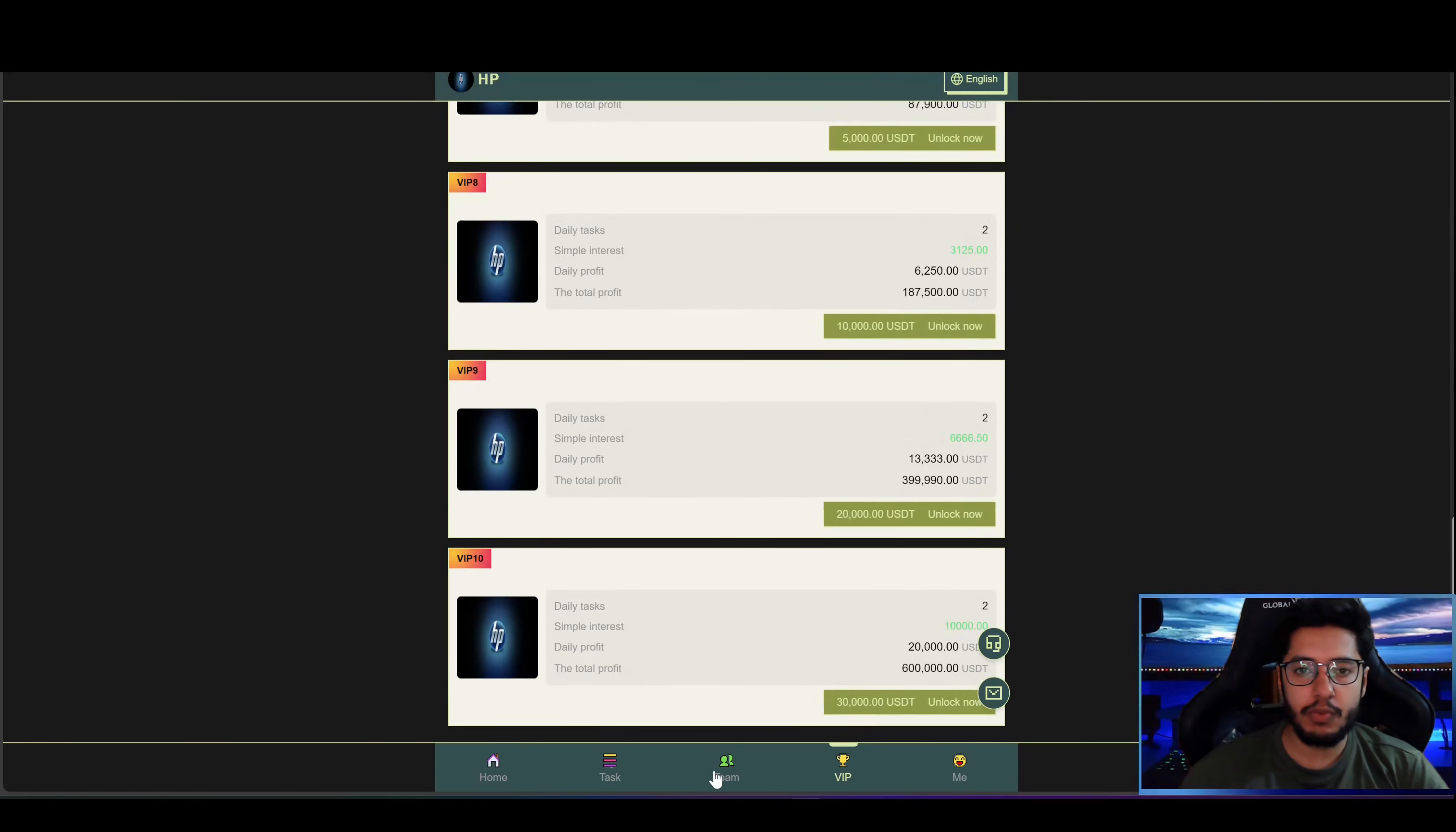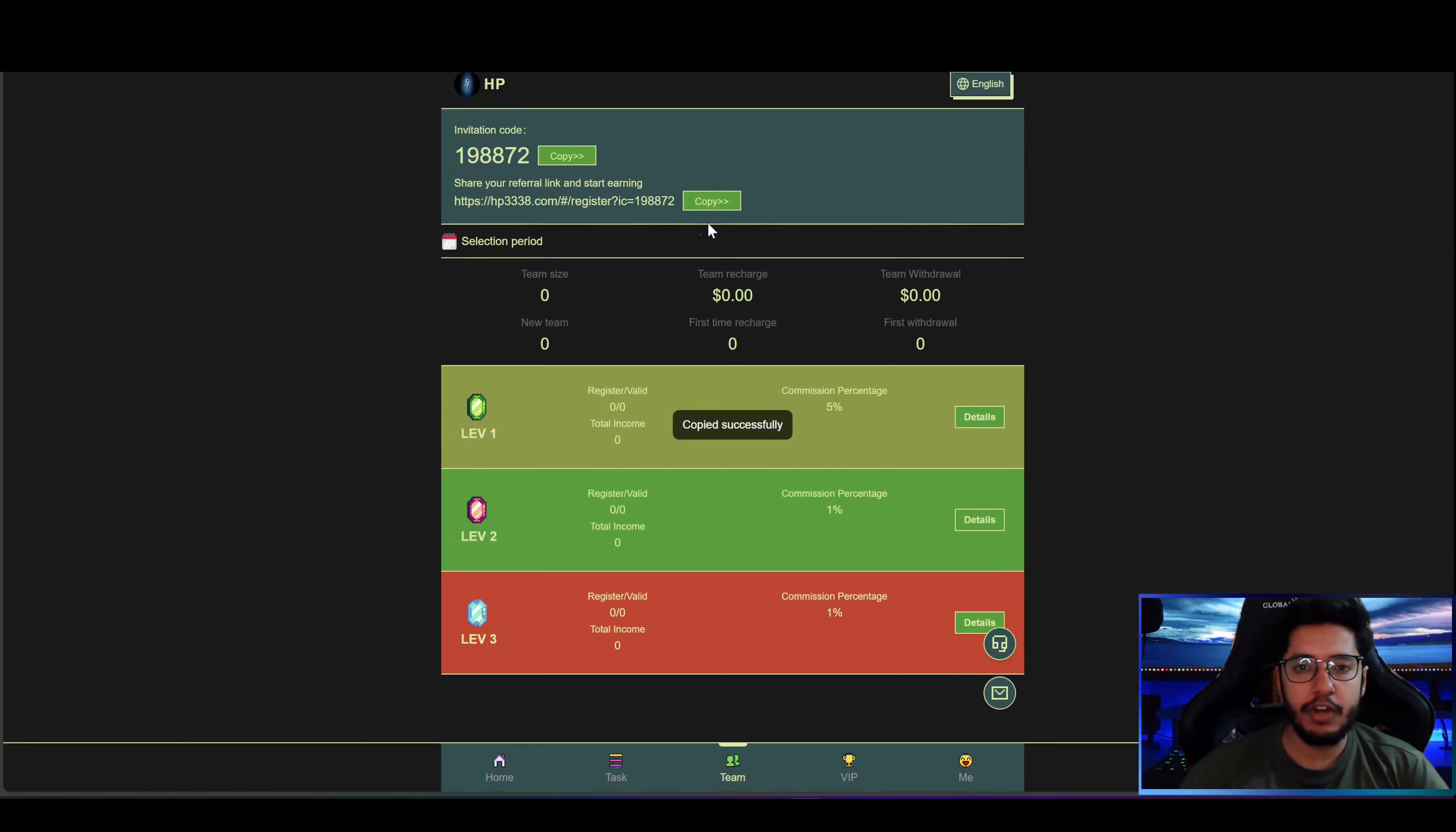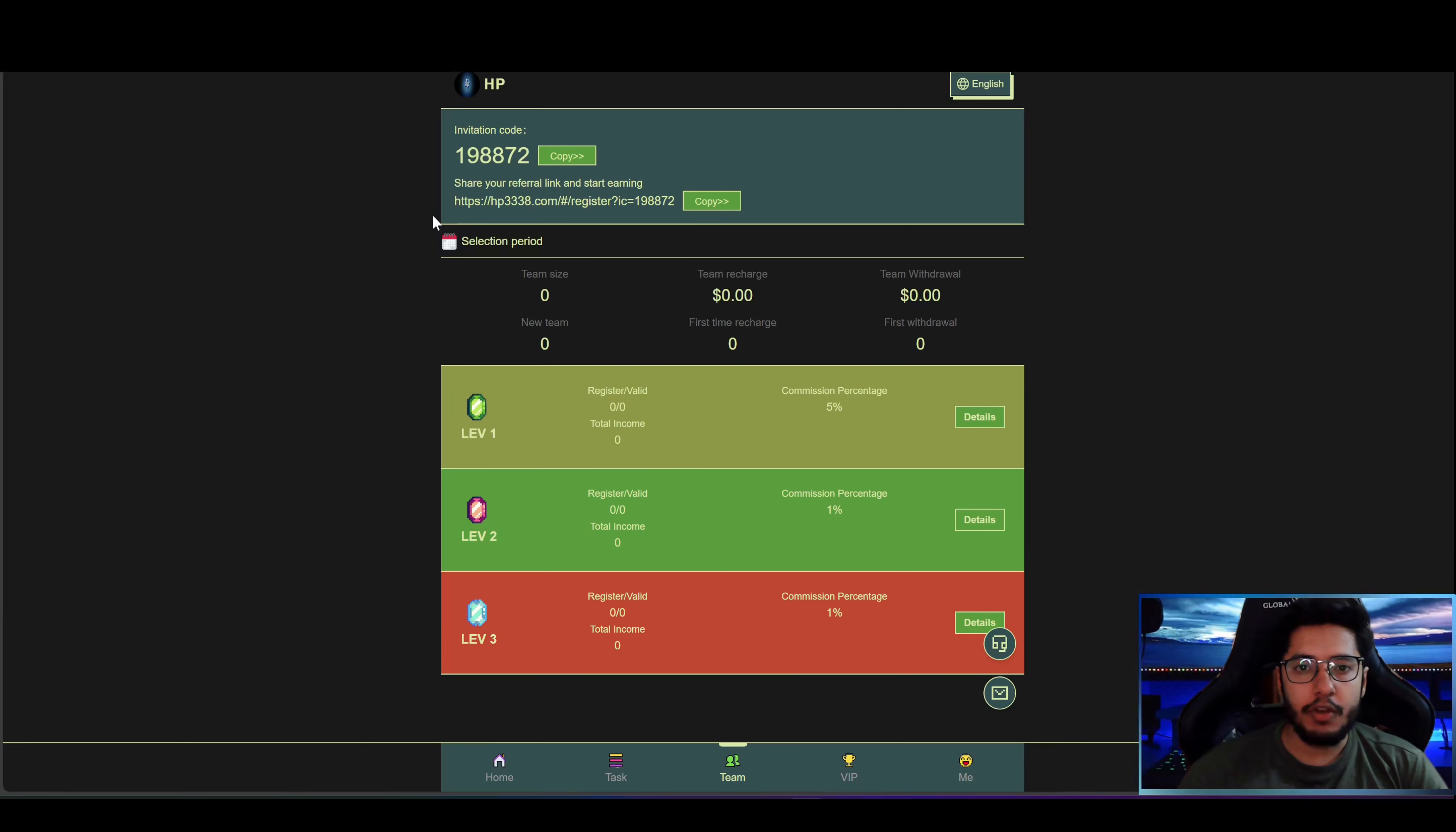So now let's visit the team section. Here you can check out invitation code and referral link. I can copy the link and send it to my friends and family, and when anyone joins from my link I will get the commission. If I invite level one member I will get 5% of the commission. If I invite level two member I will get 1% of the commission, and if I invite level three member I will get 1% of the commission. In this way I can make good amount of money.